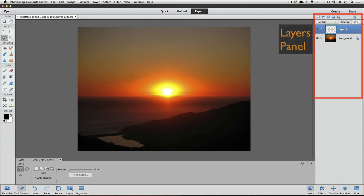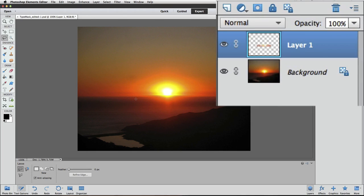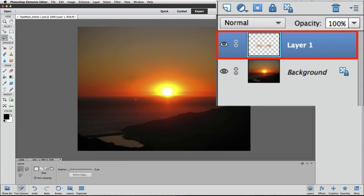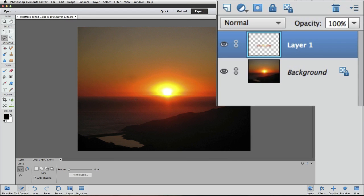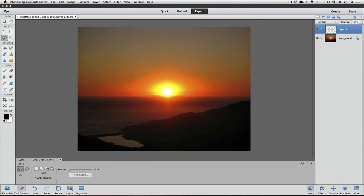Look over in the layers panel. There's a new layer above the background layer. When you press Command or Control J, Elements takes whatever you have selected and jumps just that selected area to a new layer above the layer you made the selection on. And it also deselects your selection.